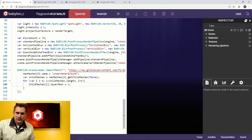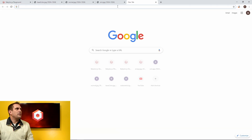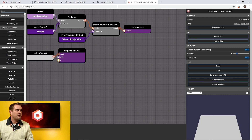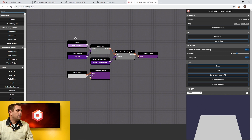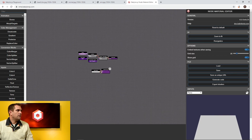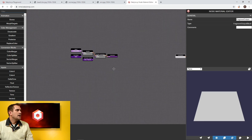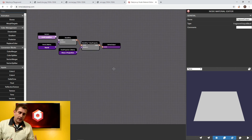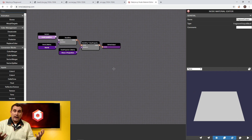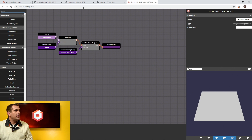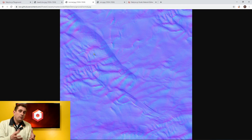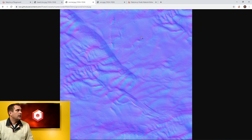We've spent a lot of time together in the node material editor, and we're going to do more of that now. Open a new tab and go to nme.babylonjs.com — NME stands for the Node Material Editor — and get a fresh session. The first thing we're going to do is separate out the vertex output from the fragment output. Let's start with the normal. This mesh comes in with a normal, and we'd like to perturb that normal based on a normal map texture.